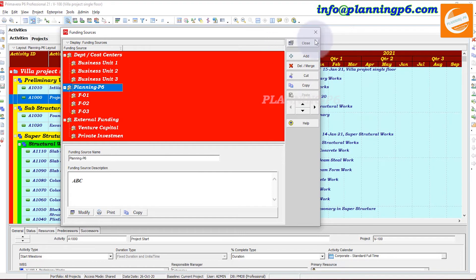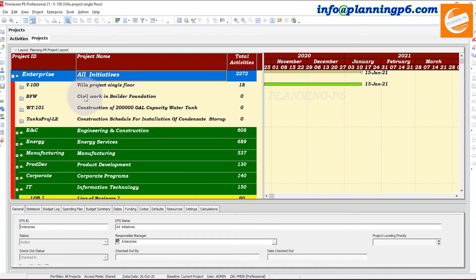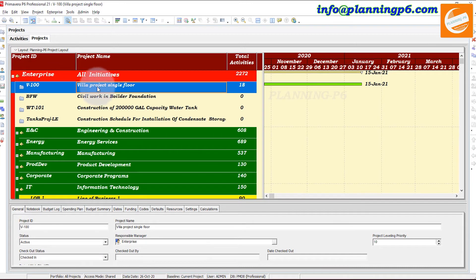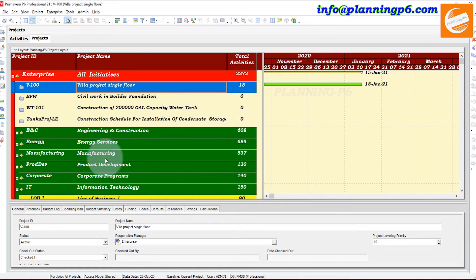Creation is complete. Now we will close this window. To assign one or more funding sources to our project, go to Projects. Click on the villa project and go to the Funding tab. If the Funding tab is not visible, go to Customize — the Funding Sources option is there. Let's go directly to Funding.